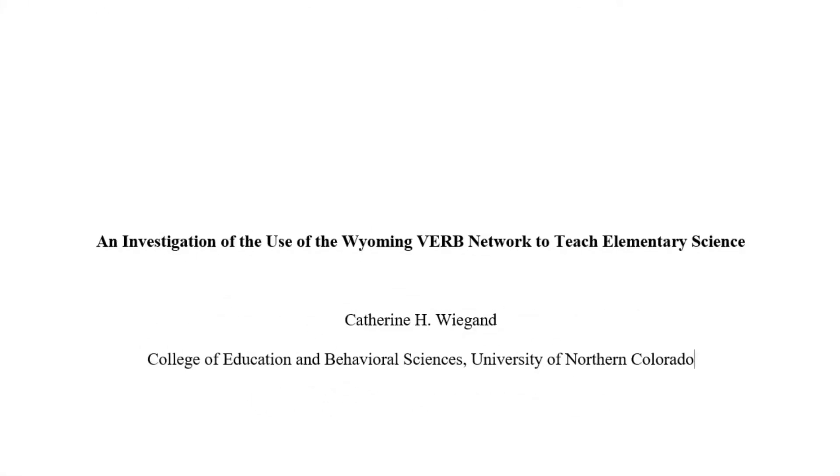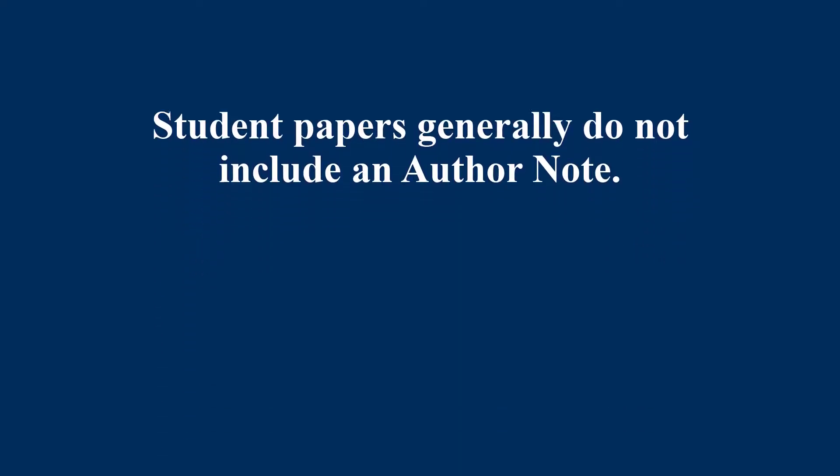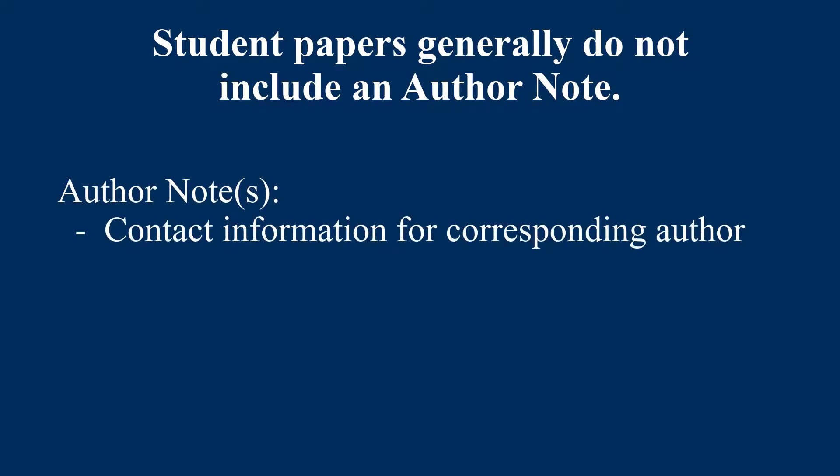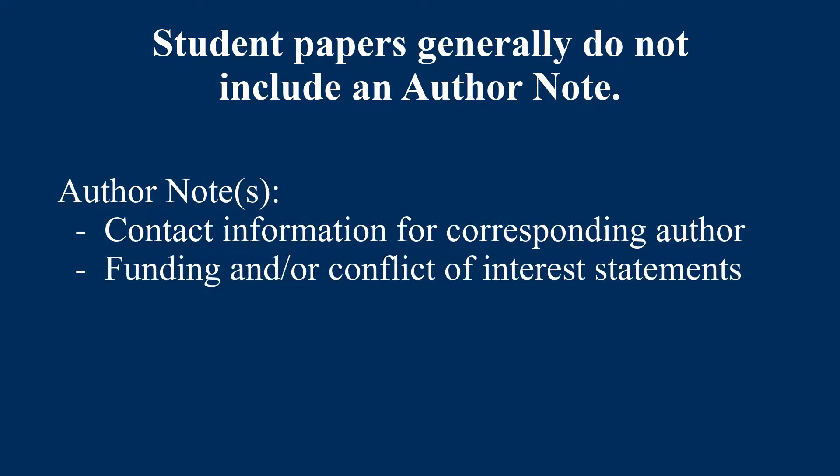Hit the Enter key once. Student papers generally do not include an author note. Author notes include information such as contact information for the corresponding author, funding and conflict of interest notes,